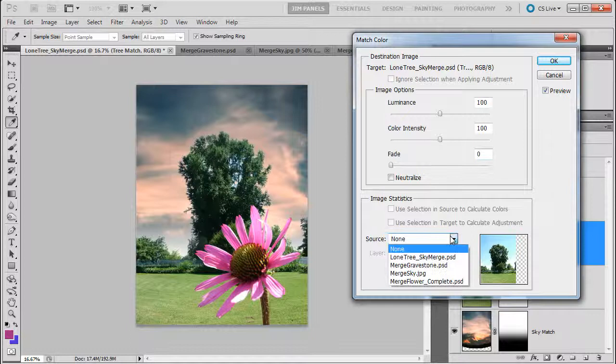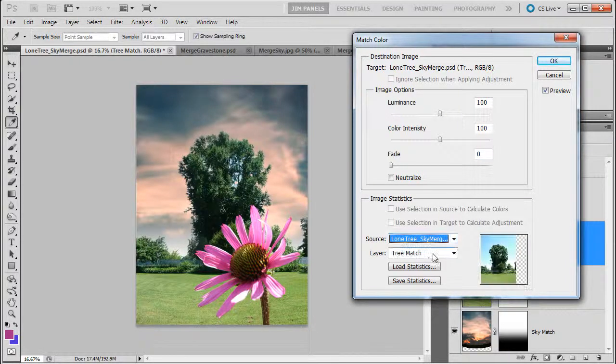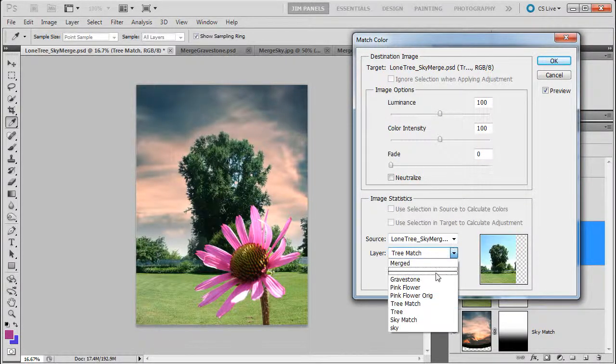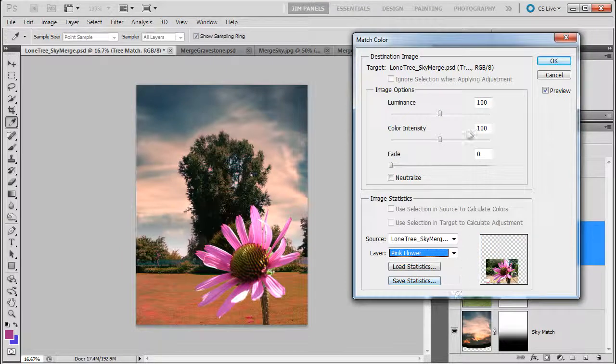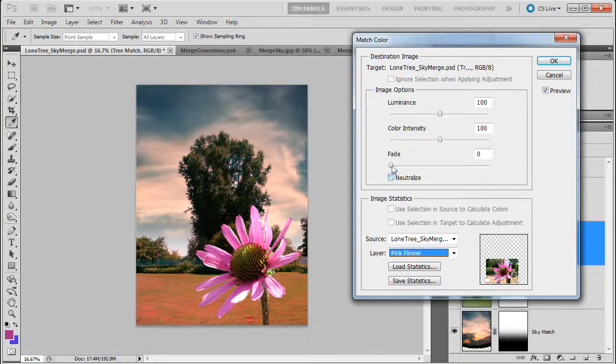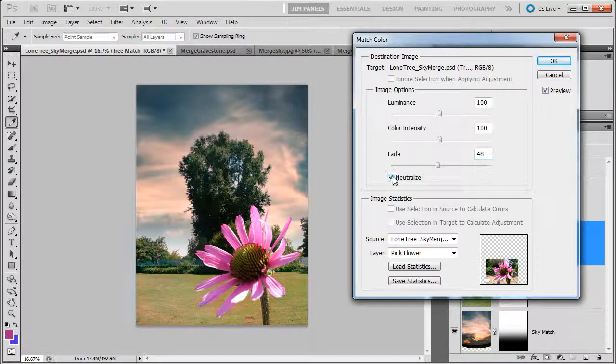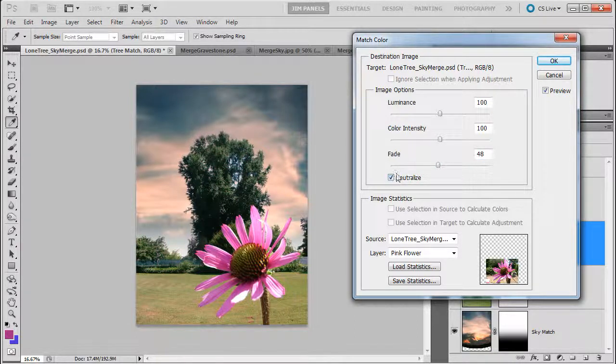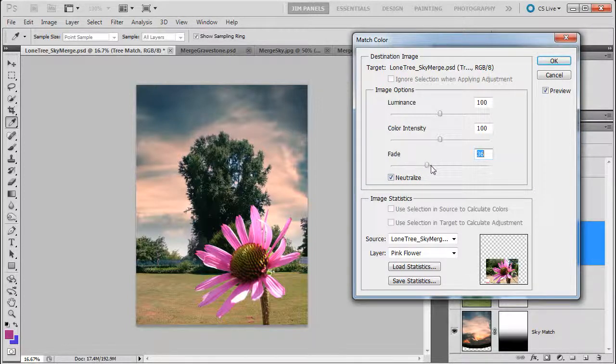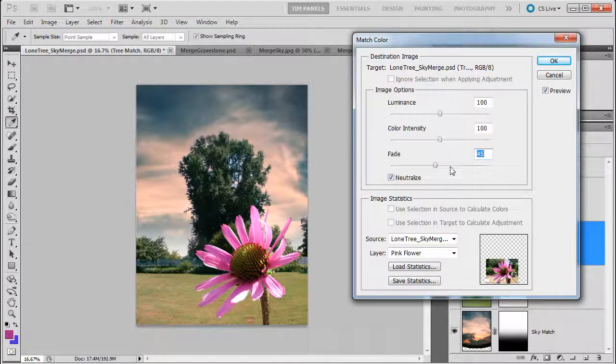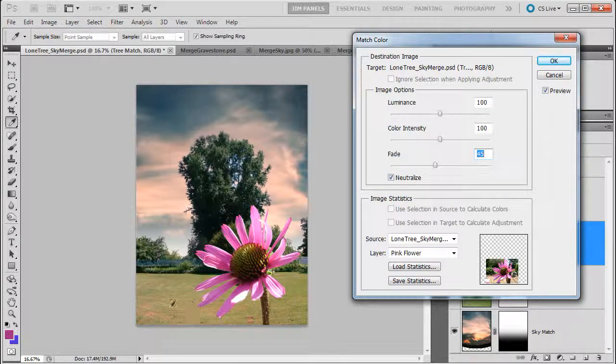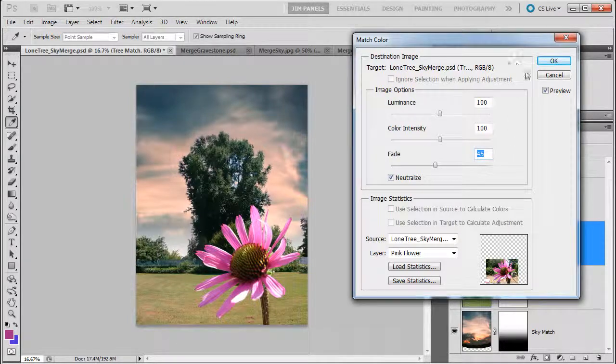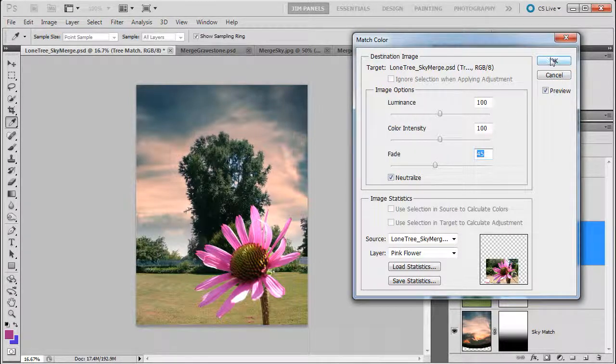And I want to choose this document, Lone Tree Sky Merged. And I'm going to tell it to match with the pink flower again. Ooh, that's way too much. Definitely need to take that down. Let's see if I can take that down some. And see what neutralize does. I think neutralize is really making a good difference in this situation. Let's see. Alright, so something around there. So not to where the dirt down here in the grass doesn't get so pink that it couldn't possibly be there like that. I'm going to go ahead and click OK.